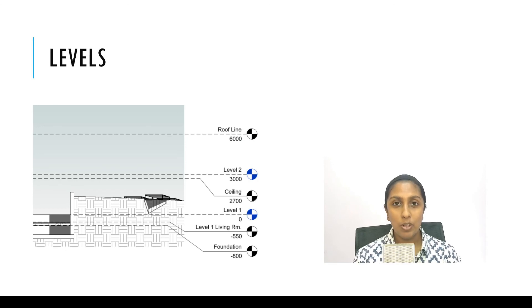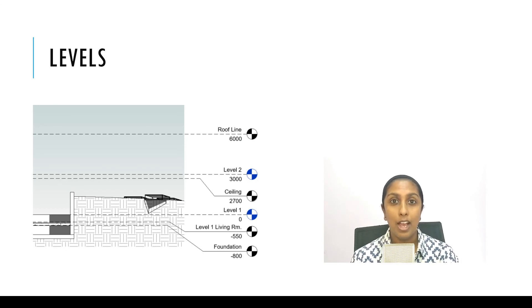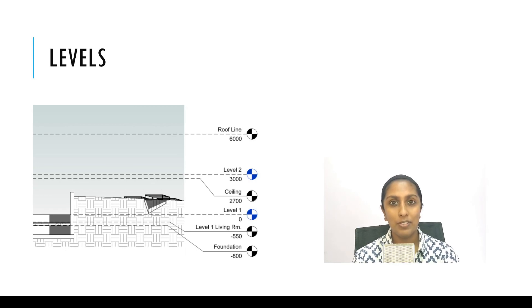In the next episode, we are going to talk about levels, how to create them and how to set them up for your project. I hope you enjoyed today's video and I'll see you in the next.